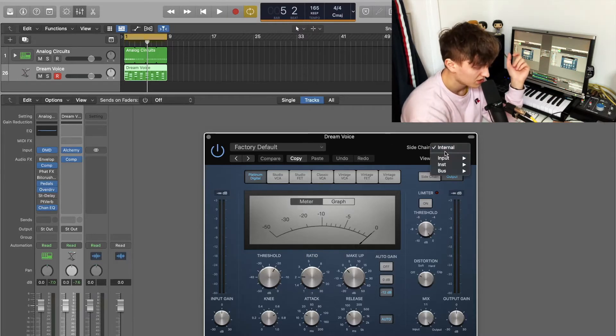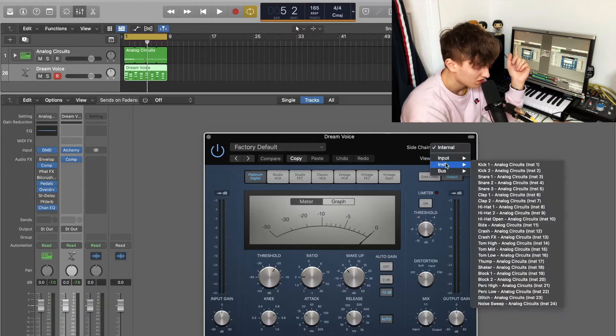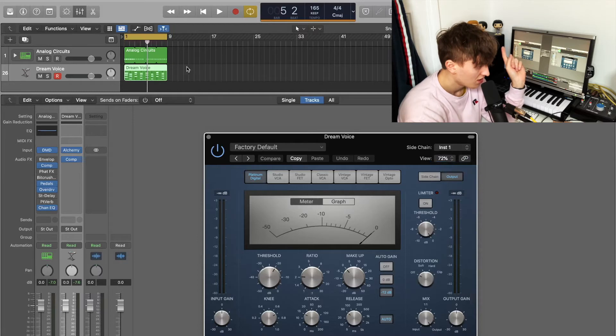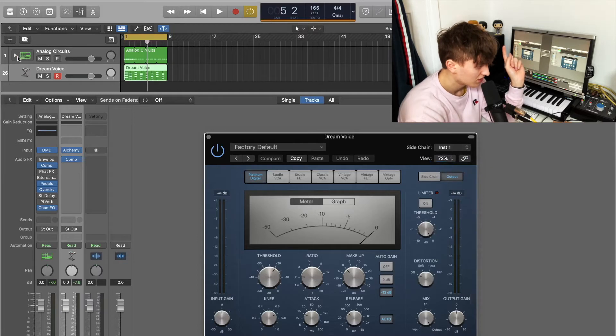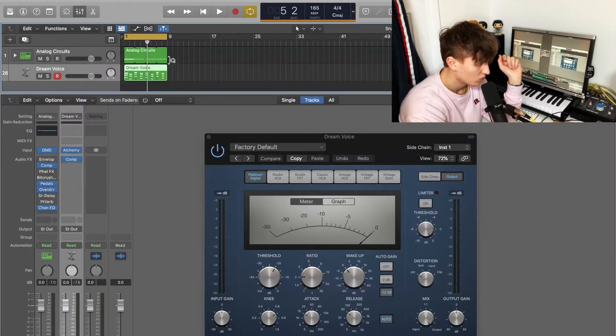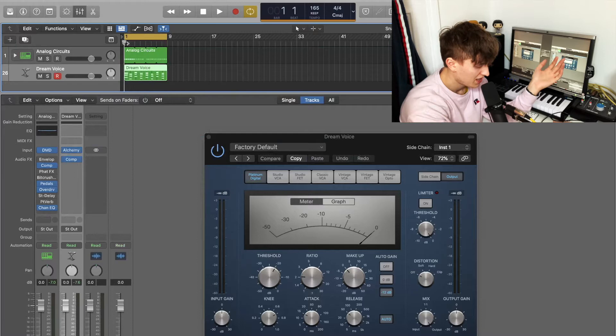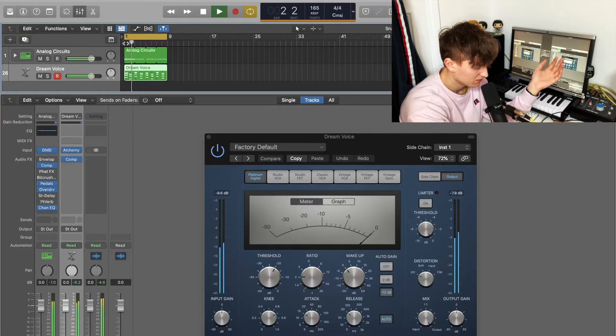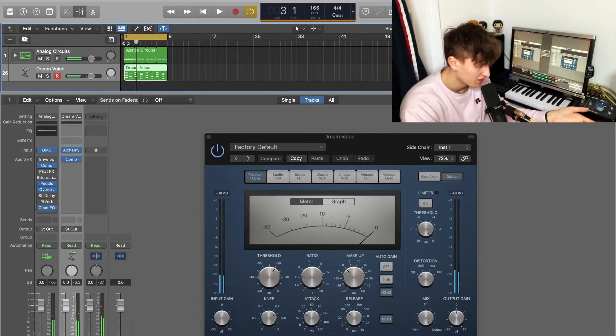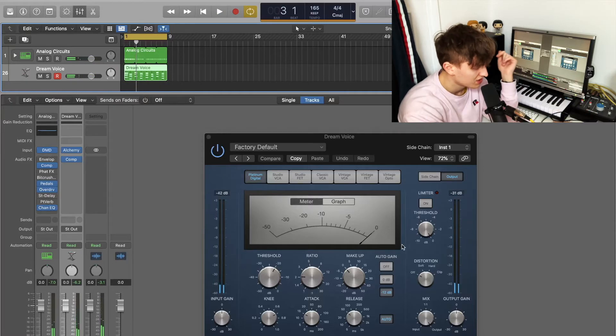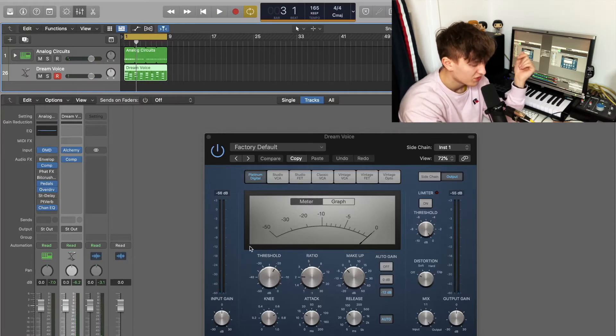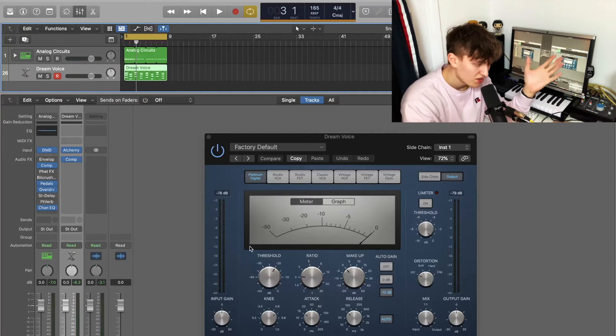So what we're going to do is we're going to side chain, go to instrument, and we're going to use the kick one from the analog circuits because that is the kick that has been played, and we're just going to play.